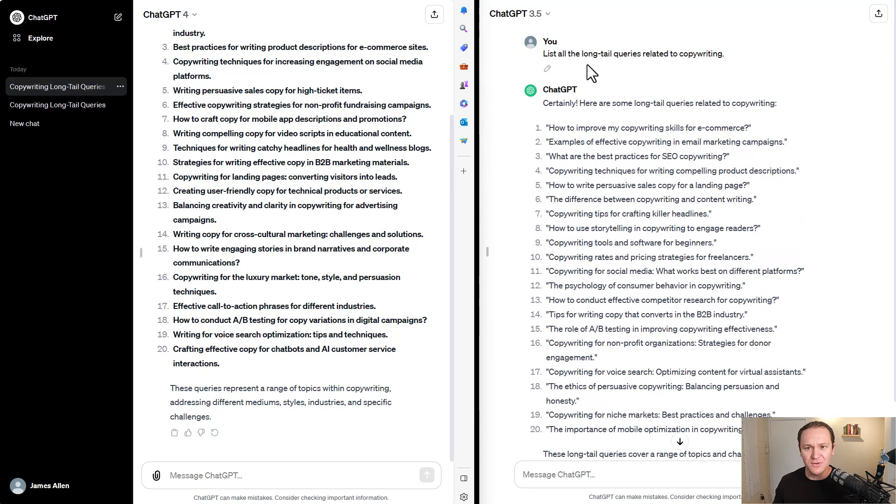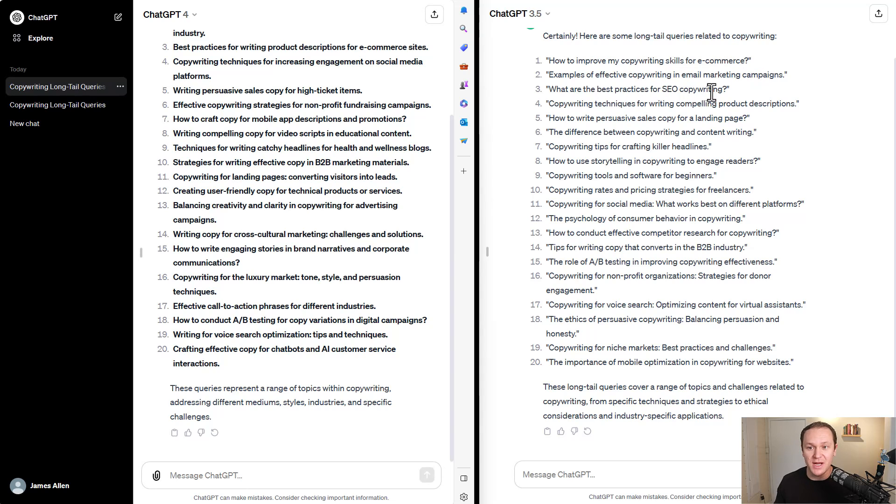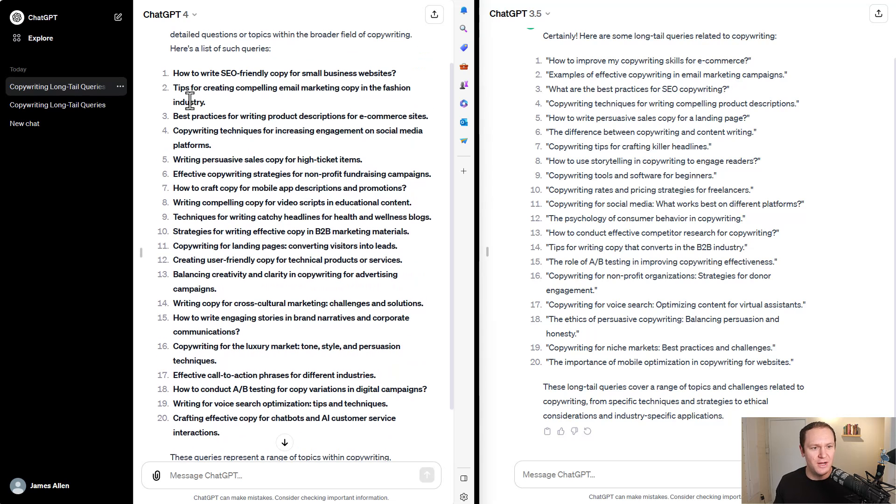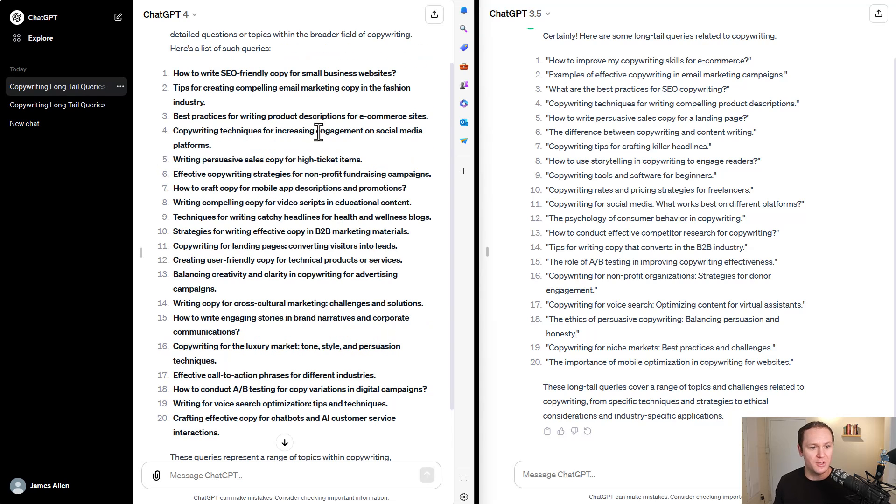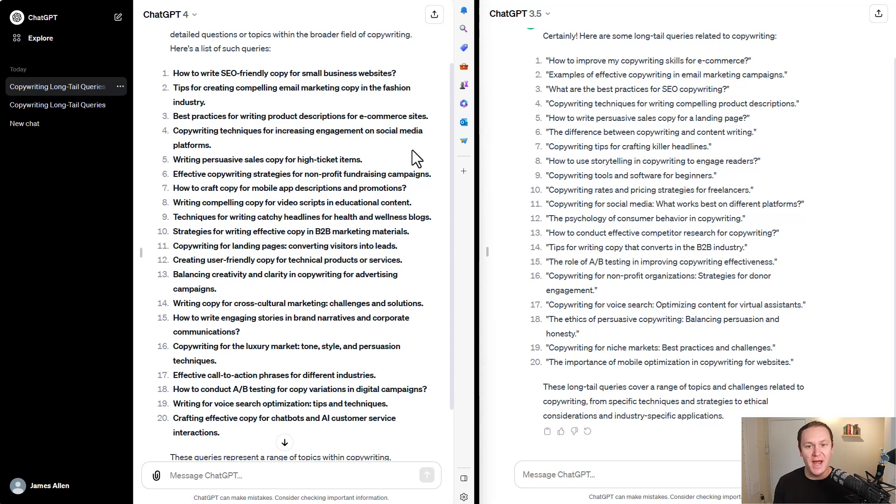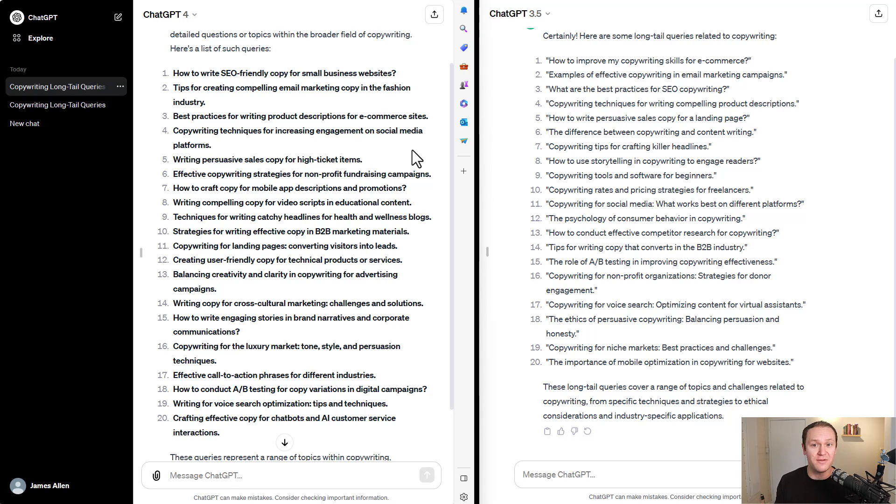So we just asked for long tail queries related to copywriting. How to improve my copywriting skills for e-commerce? Examples of effective copywriting and email marketing campaigns? What are the best practices for SEO copywriting? Pretty good questions, long tail keywords. And over here, for some reason, it bolded all of them. But it said how to write SEO friendly copy for my small business websites, tips for creating compelling email marketing copy in the fashion industry, best practices for writing product descriptions for e-commerce sites, copywriting techniques for increased engagement on social media platforms, writing persuasive sales copy for high ticket items. I mean, I wouldn't call myself an SEO expert, but I feel like the questions that were produced in the free version were actually better than the ones in the paid version. That's just my personal opinion. Also, the free version was significantly faster.